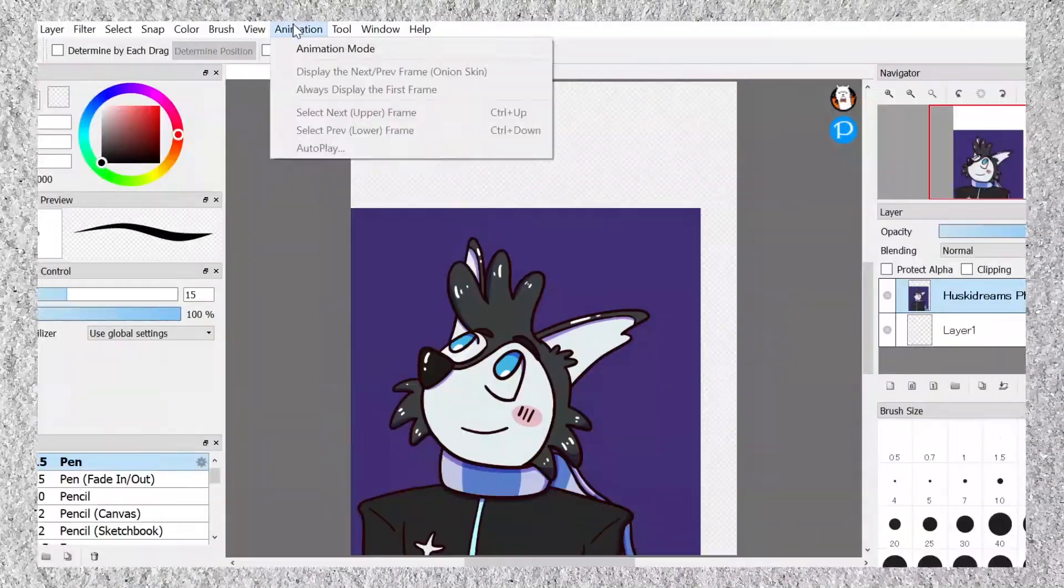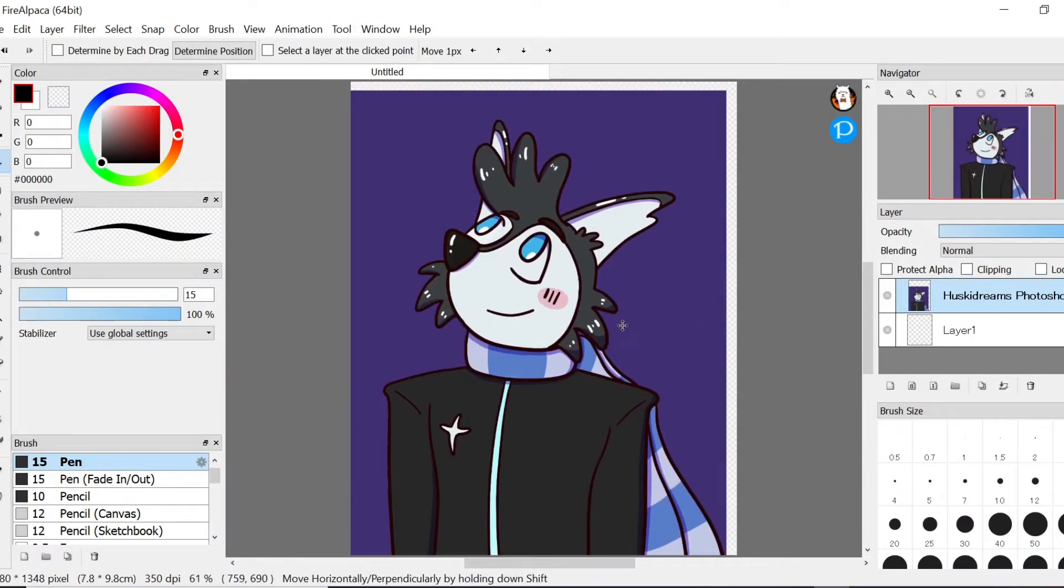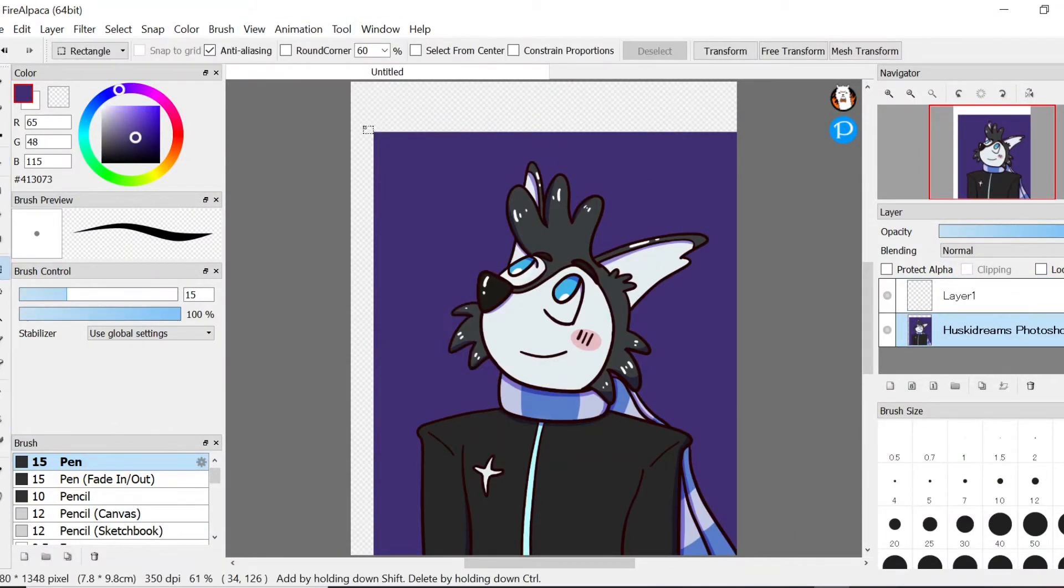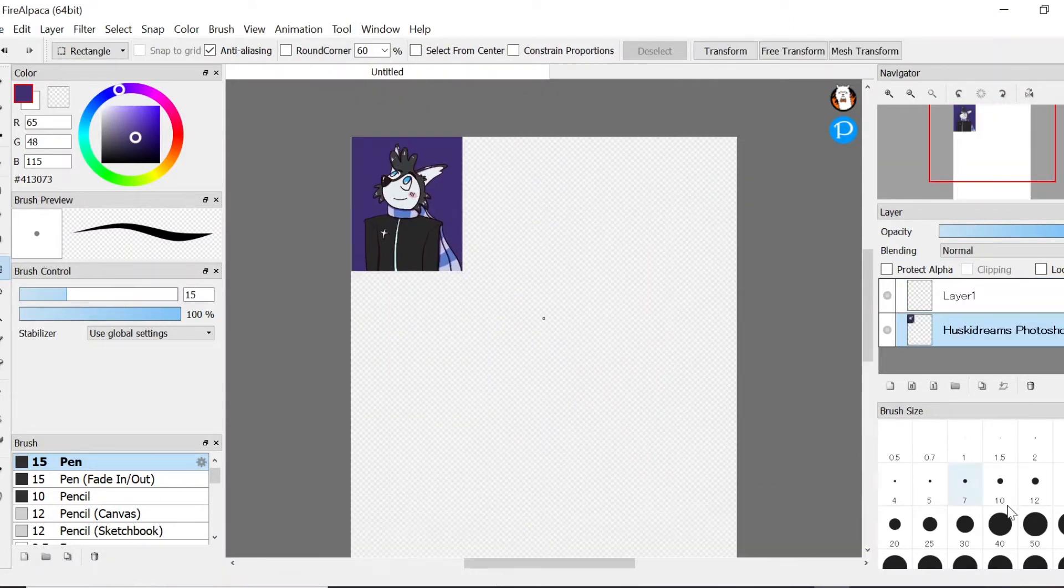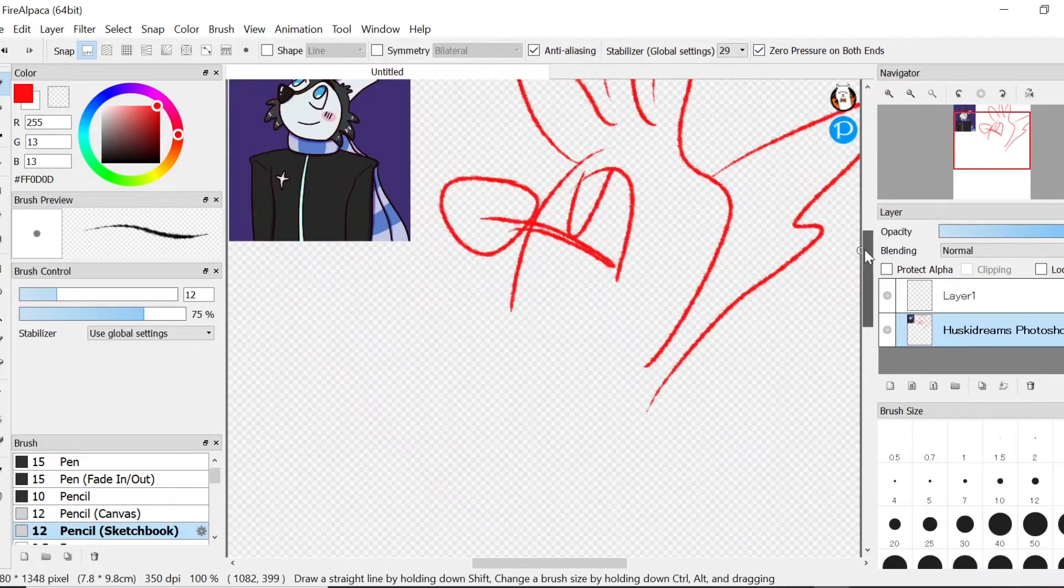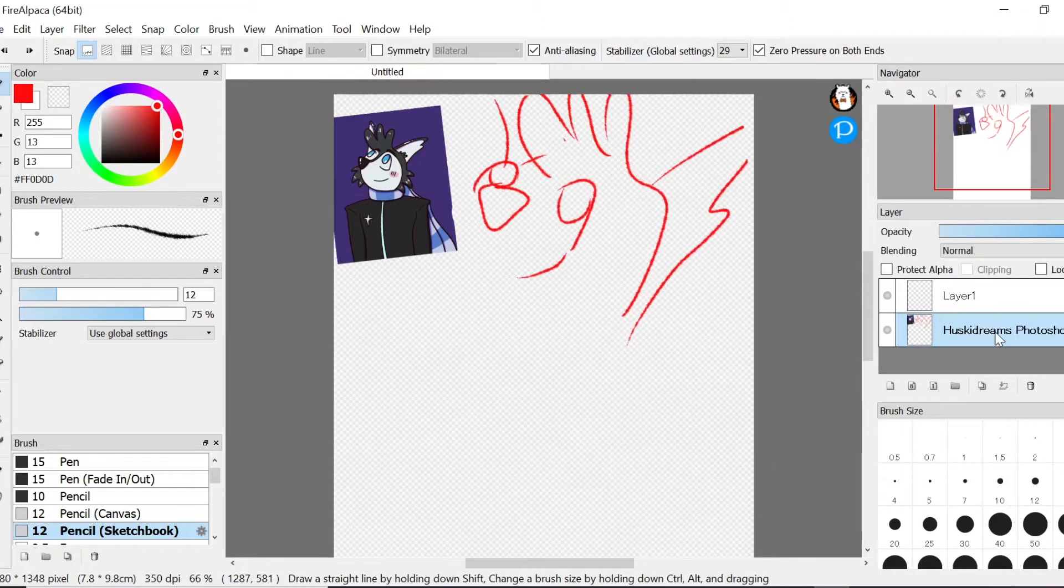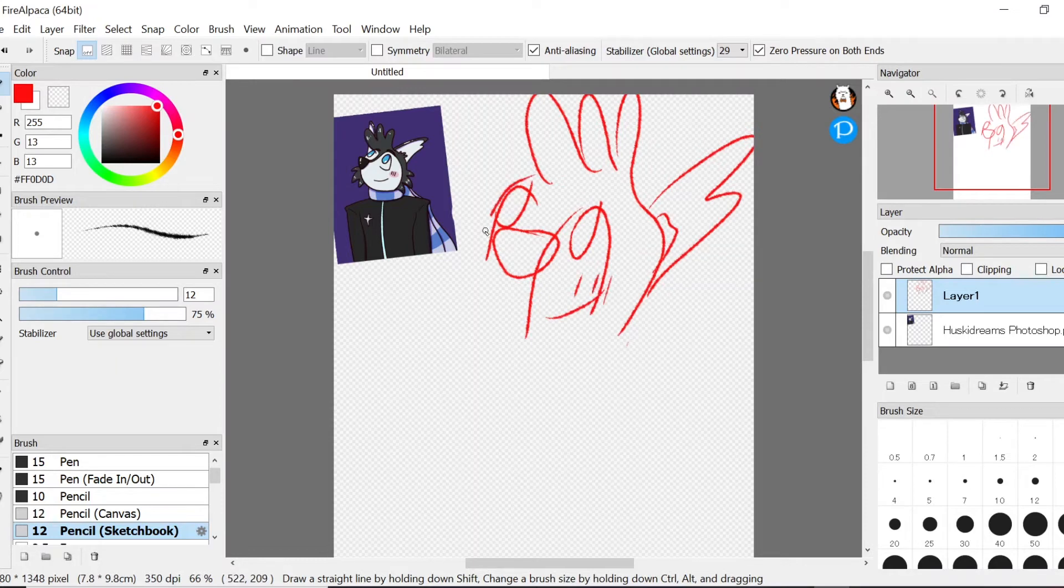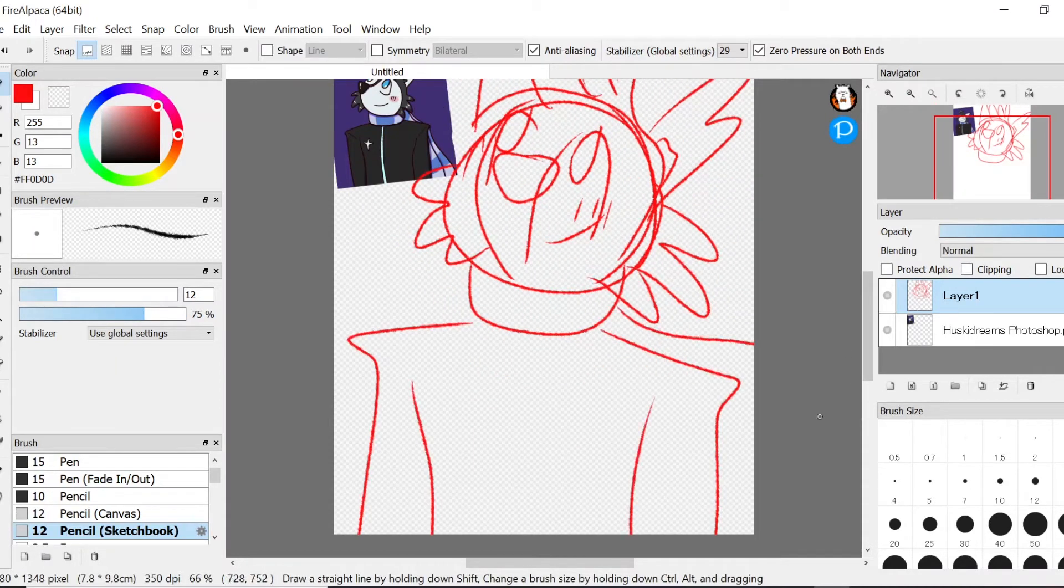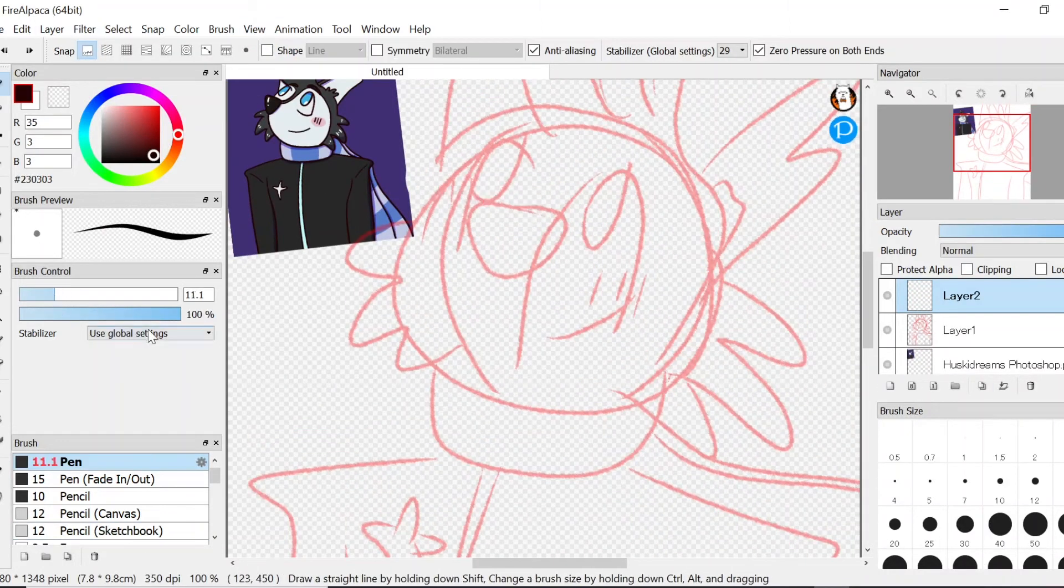The next application will be FireAlpaca. Let me say right now that I was really excited about this software because the user interface looked great. I could easily find out how to get the smoothing, the pressure sensitivity, and the brush variety looked fantastic. I immediately found a hard round brush and a beautiful pencil sketch brush that was great for the sketch layer. However,